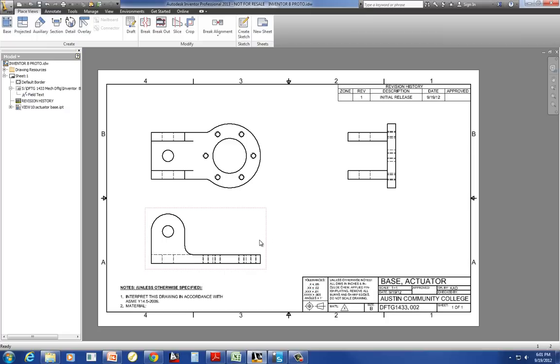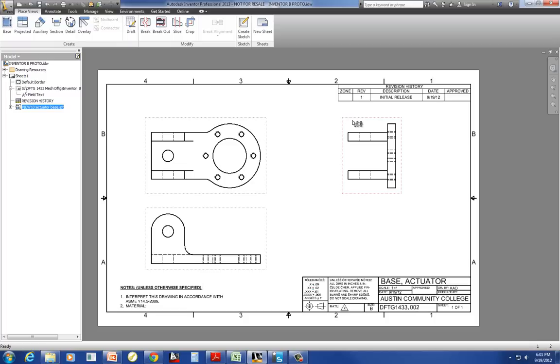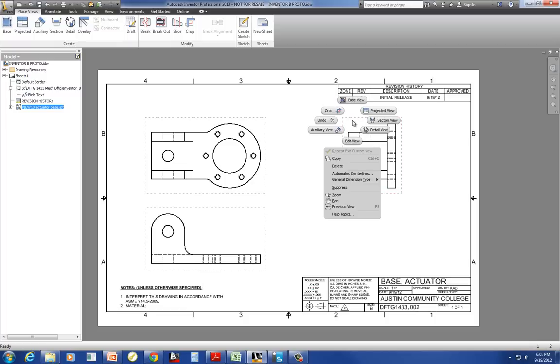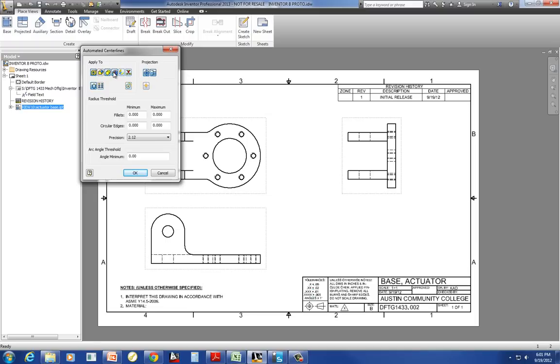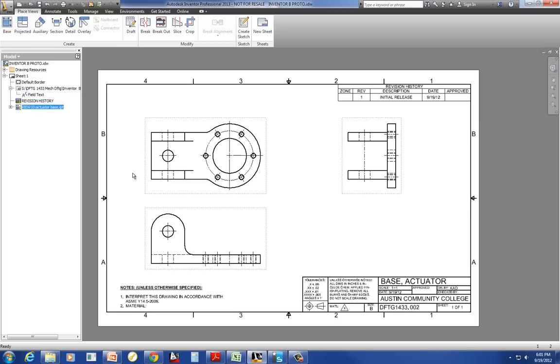Now it just keeps wanting to make more views. So anytime that it wants to do that in Inventor, you're going to right-click and say Create or Continue. That stops it from all this perpetual view making. Notice that they're all staying in line. As I move my base view around, everything else is moving accordingly. So now I'm going to select all three of these views, holding down Control to gather them. Notice that I have some dotted lines around all three views. And now I'm going to right-click and say Automated Center Lines.